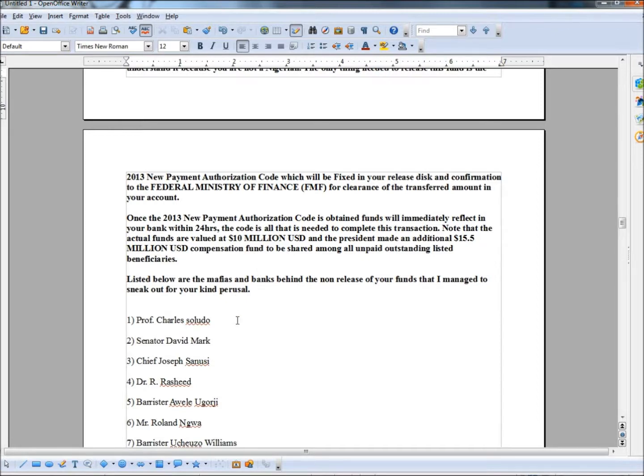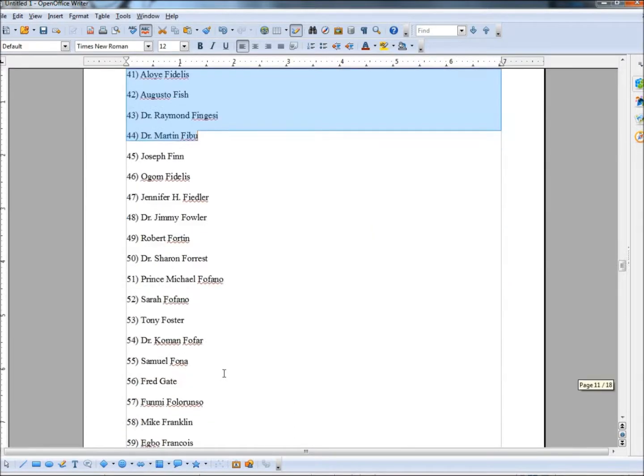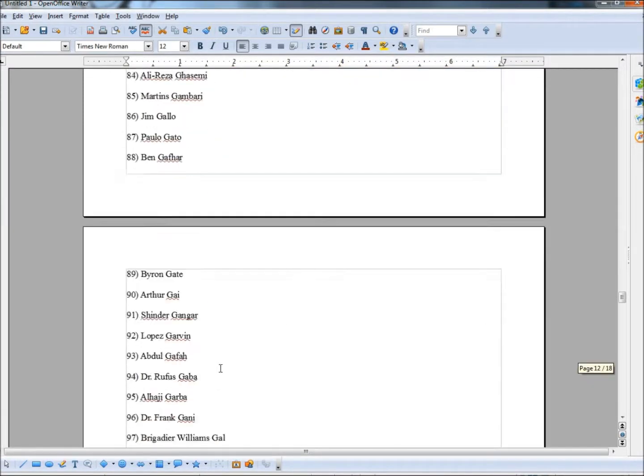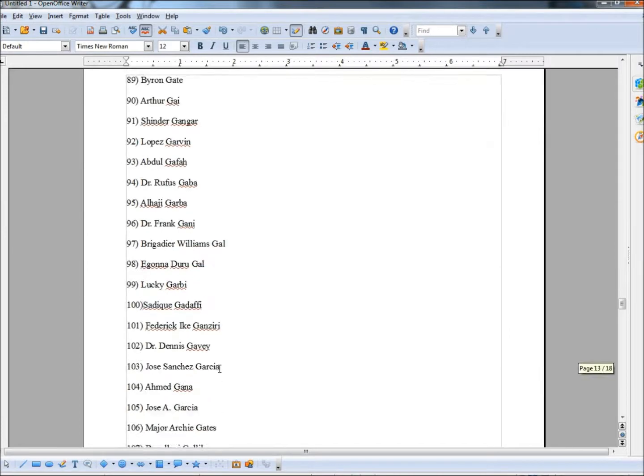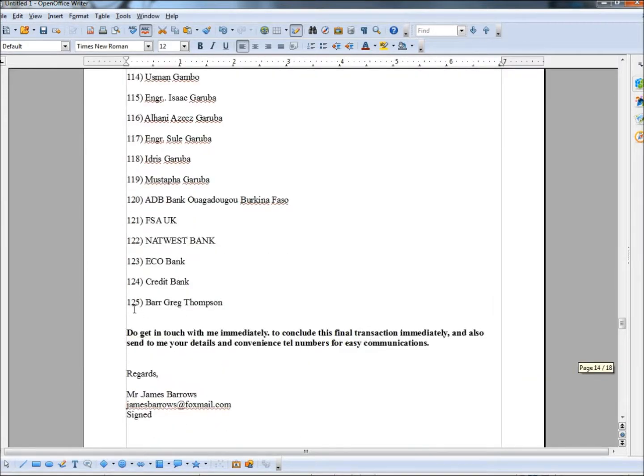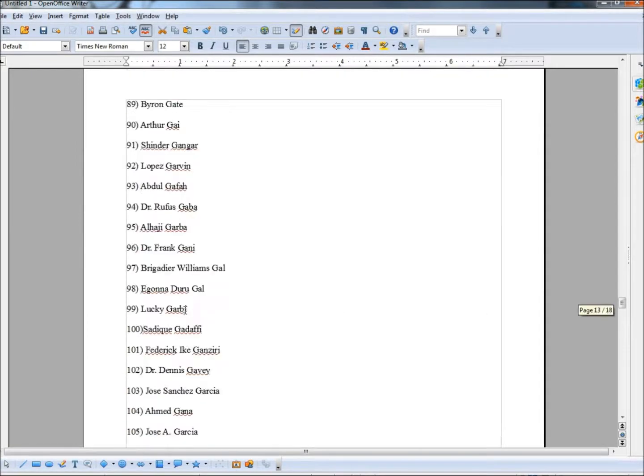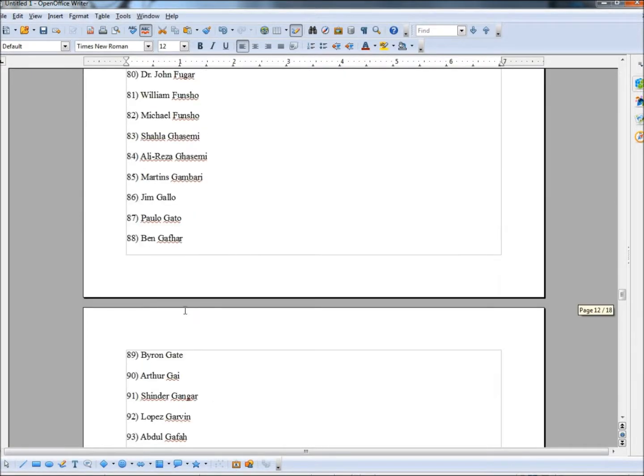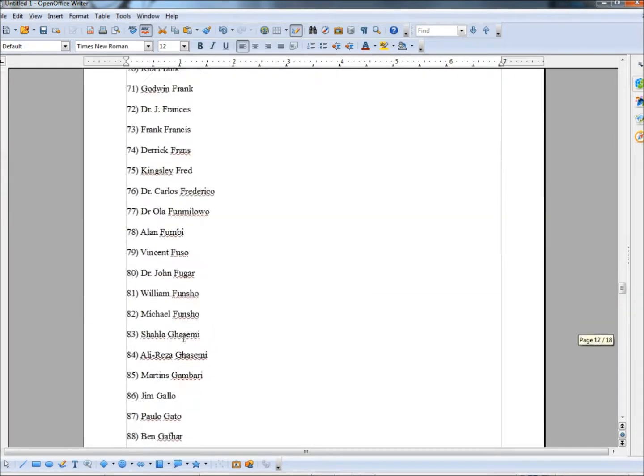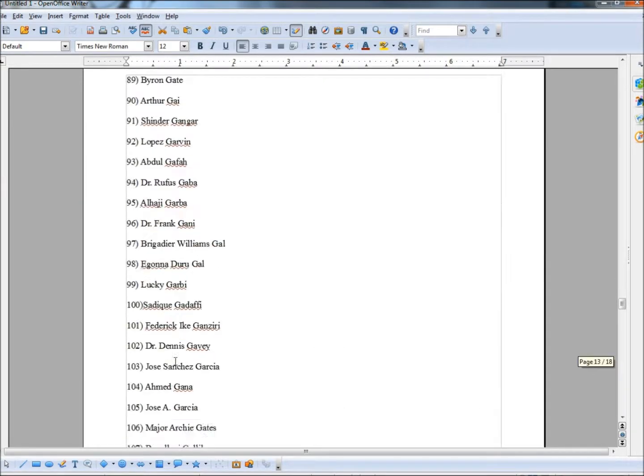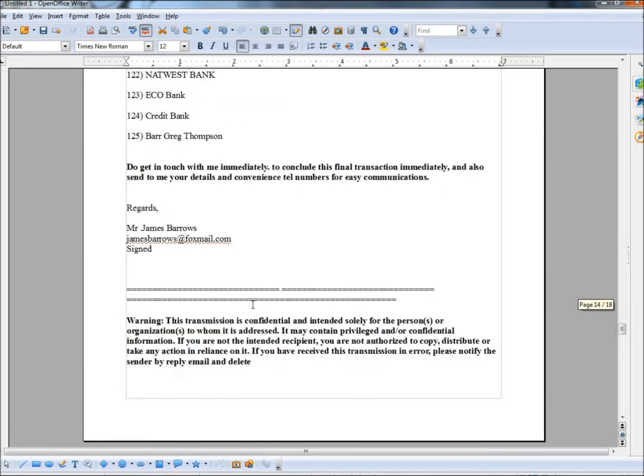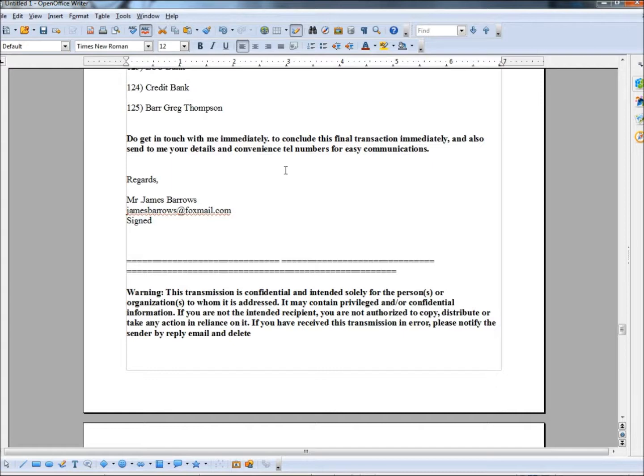So this is names of different mafias and different banks, supposedly, that aren't working with us to get us our money. And you can see, I'm just going to scroll down here, they put 125 different names in here they listed. And I'll guarantee you, they've all either come out of address books, they're made up, or they're stolen. And we'll get down here to the bottom. To conclude this financial transaction immediately, and also send to me your details and convenience, telephone numbers for easy communications.